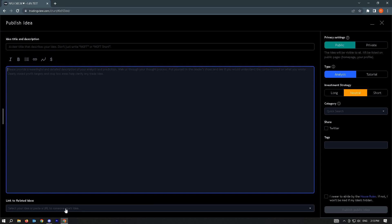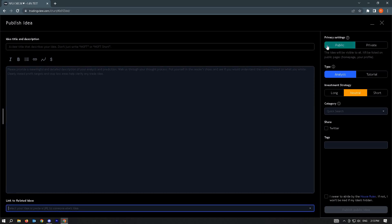If you have a link to related ideas, you could just add it here. From here, you could set the privacy settings, either public or private.